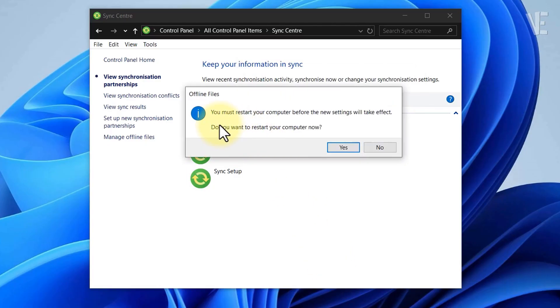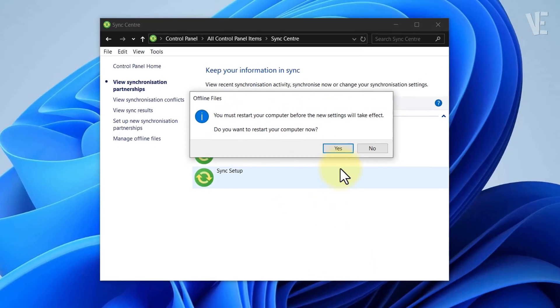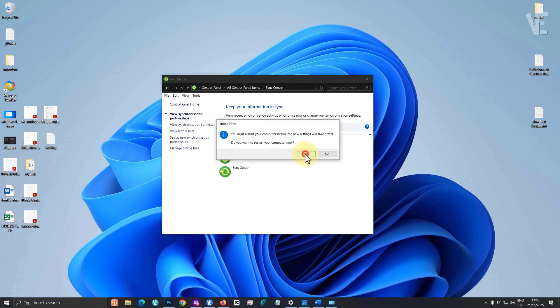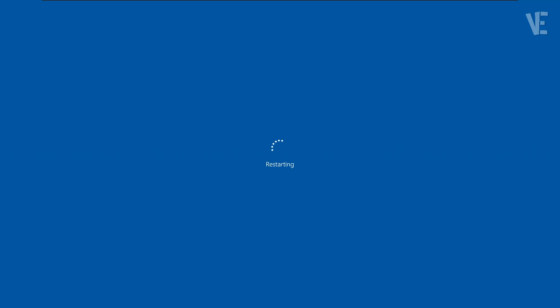Once that's done, restart your PC. After the reboot, the grey X mark should be gone from your files and icons.